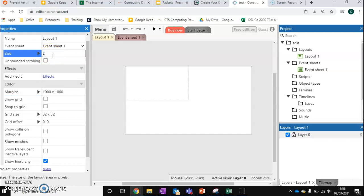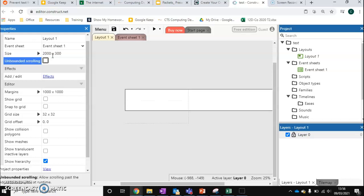So we can change this to say 2000 by 300. So this gives us a very narrow look.